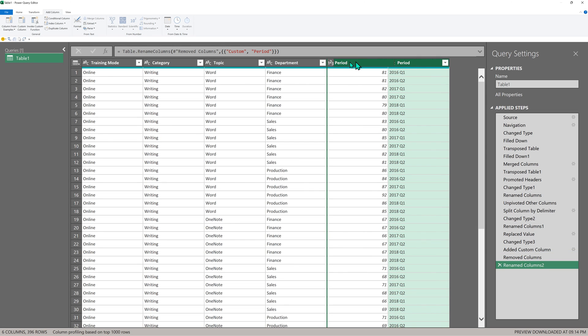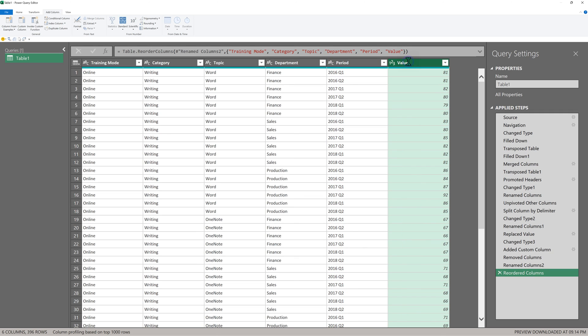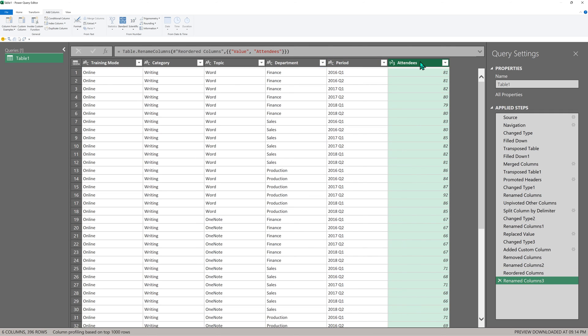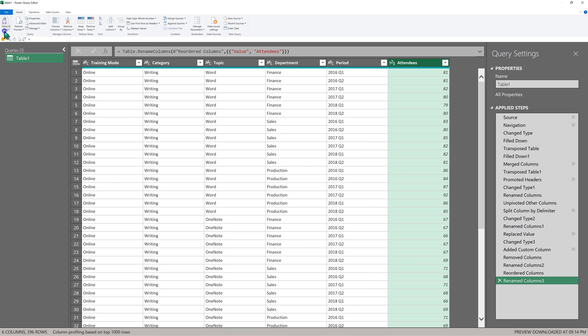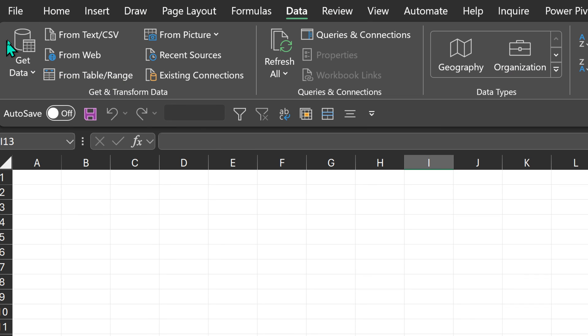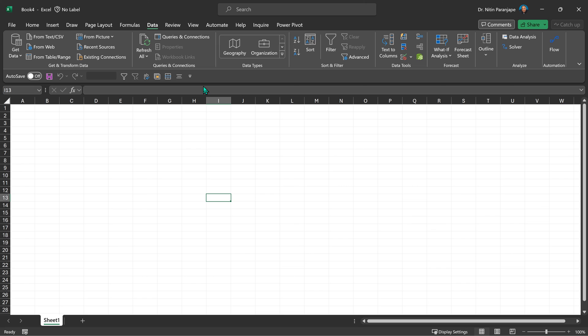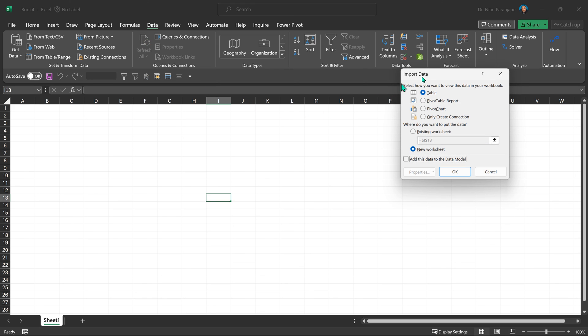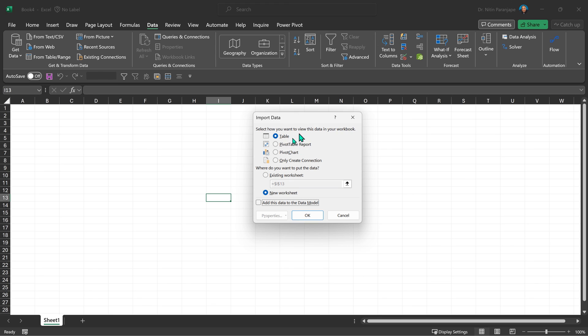Now that everything is done, we go to the home tab, close and load, load to always. Although in this case, close and load will also work. I always recommend that you use close and load to. Why? Because it forces you to think what you are doing. For example, if the data is small, yes, you can import it as a table. But also think, what am I going to do with that table? Am I doing some calculations? Am I adding custom columns, calculated columns? No. Am I going to make a pivot table? Then why not make a pivot table directly?